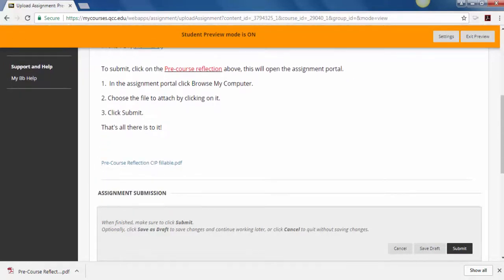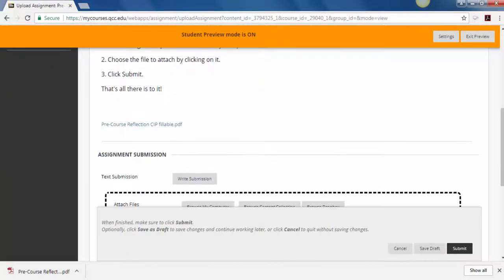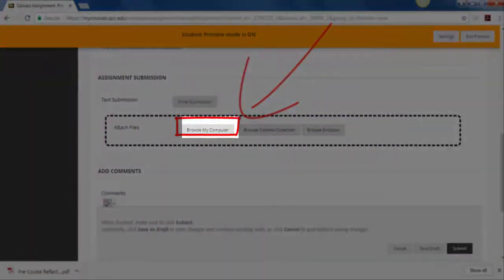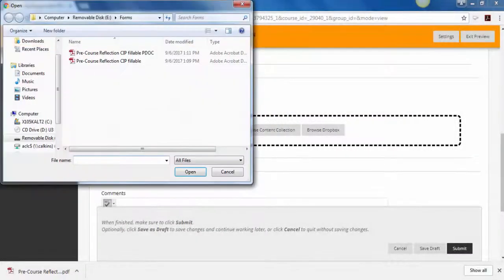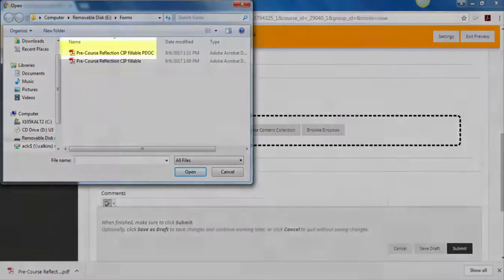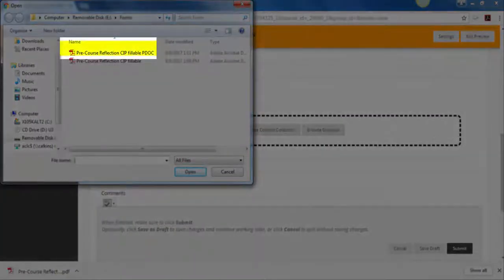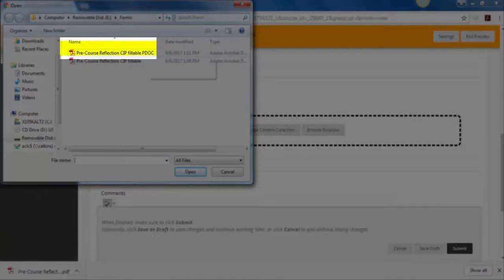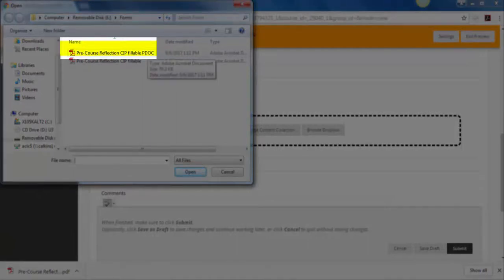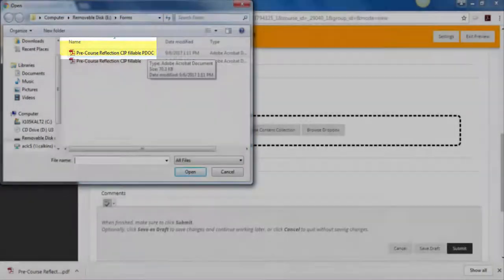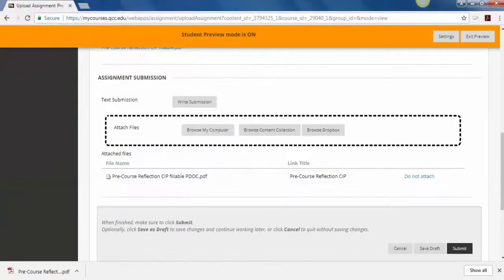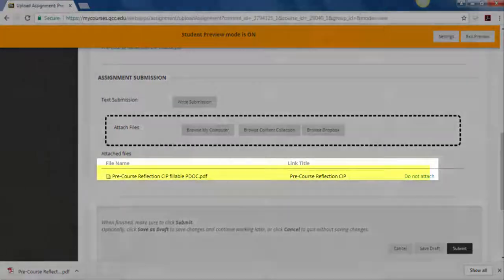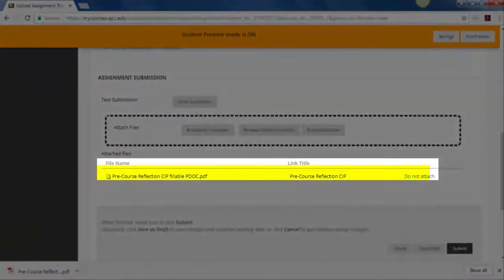Click browse my computer. I have brought back to where I just had filled out and saved the form. Here is the fillable PDF. PDOC are my initials. I click on it. I open. It is now attached as a file in the assignment portal.